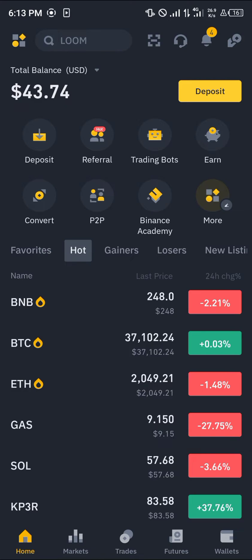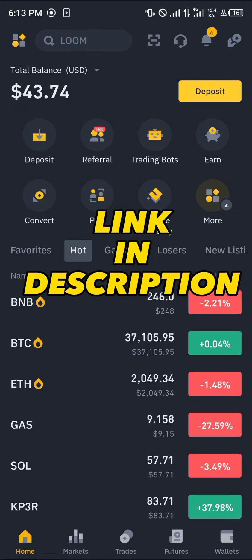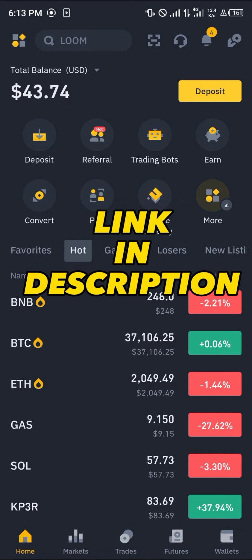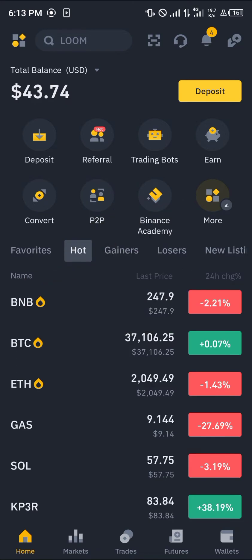Make sure you have an account on Binance, else it's not going to work. By using our link which is going to be in the description of this video, you stand a chance to claim 100 USDT worth of trading fee rebates when you register and verify your account.